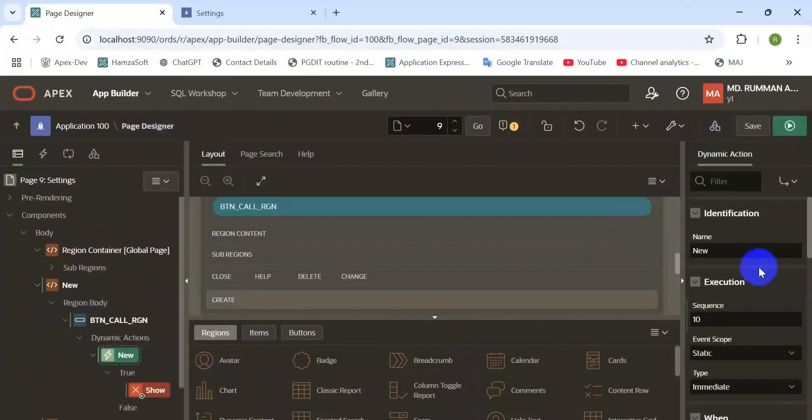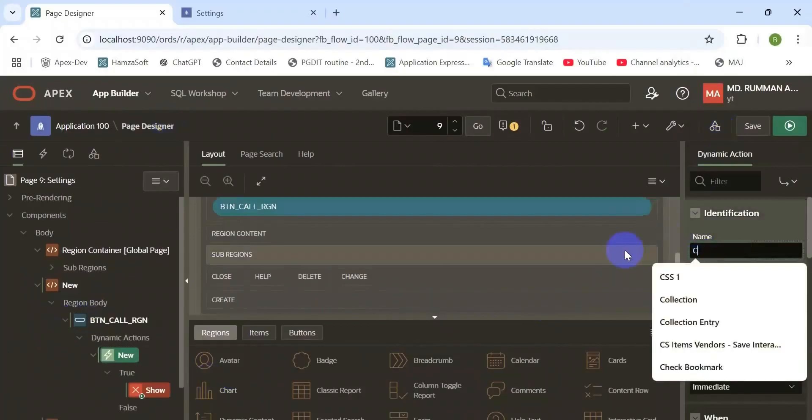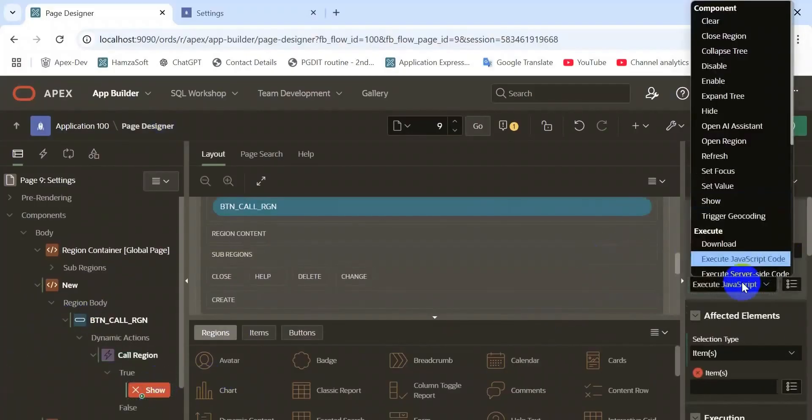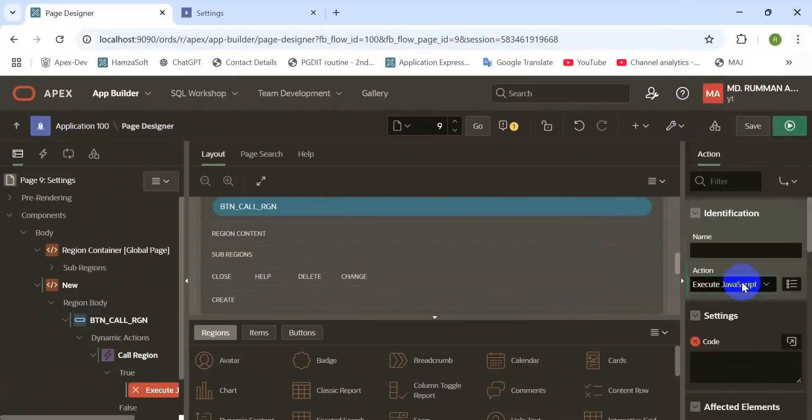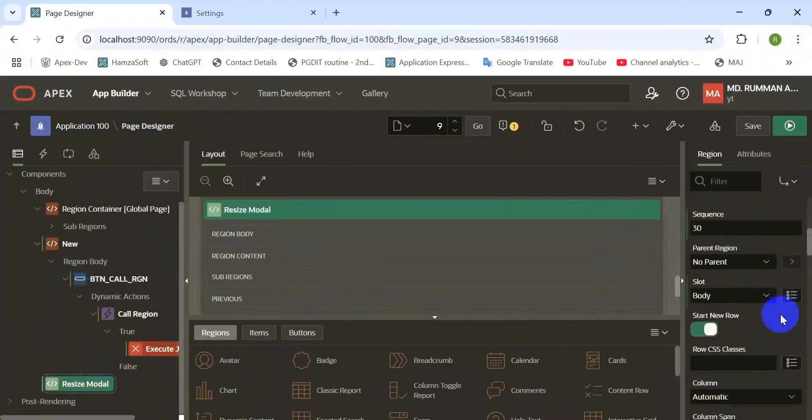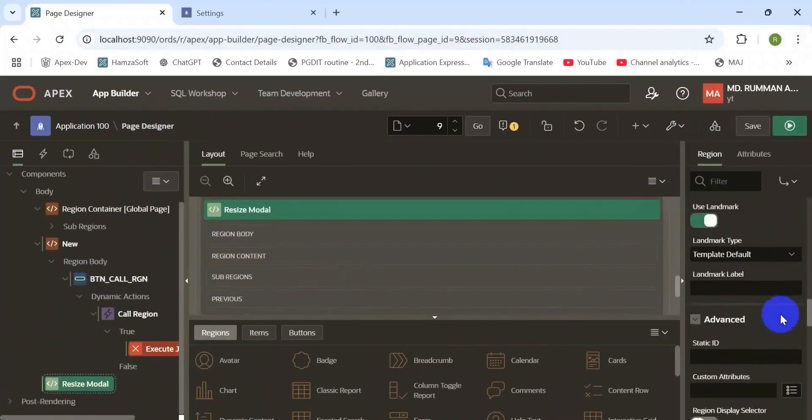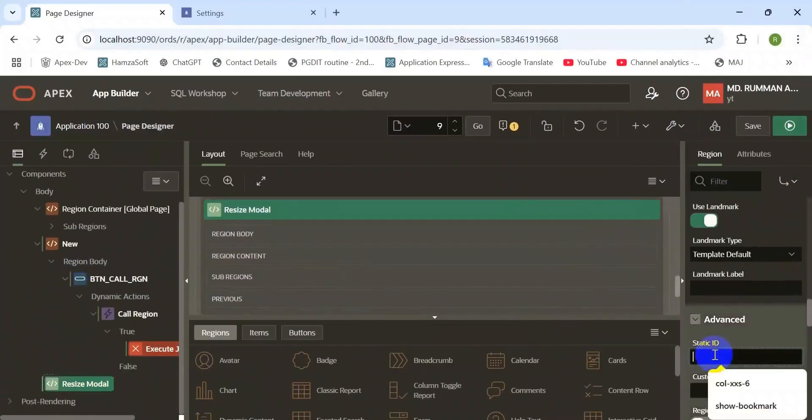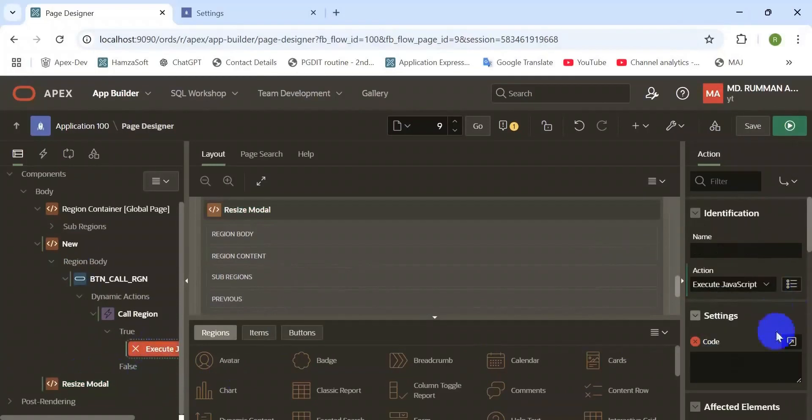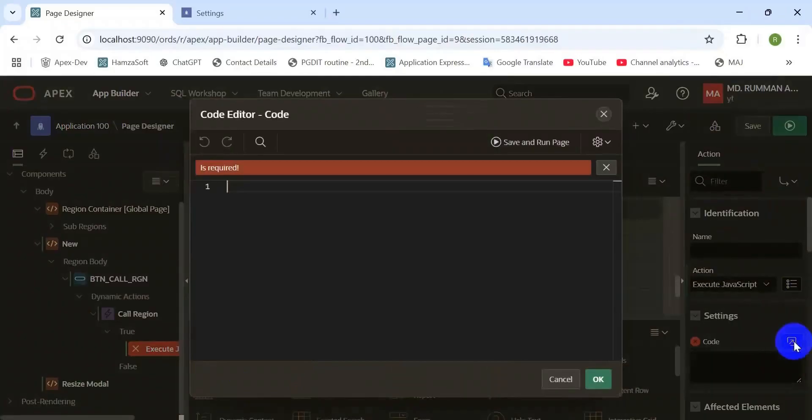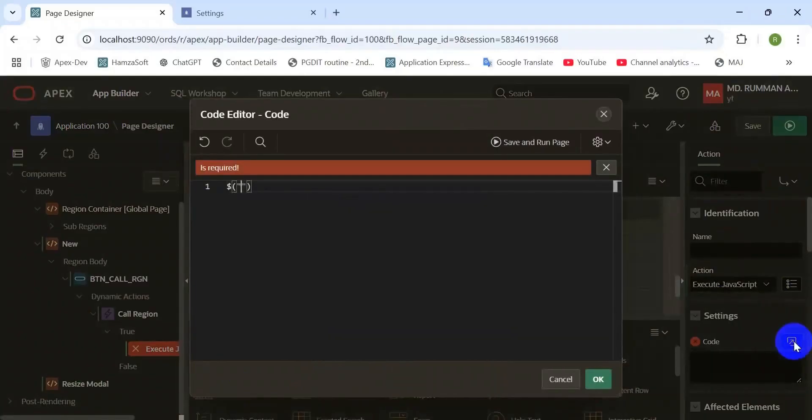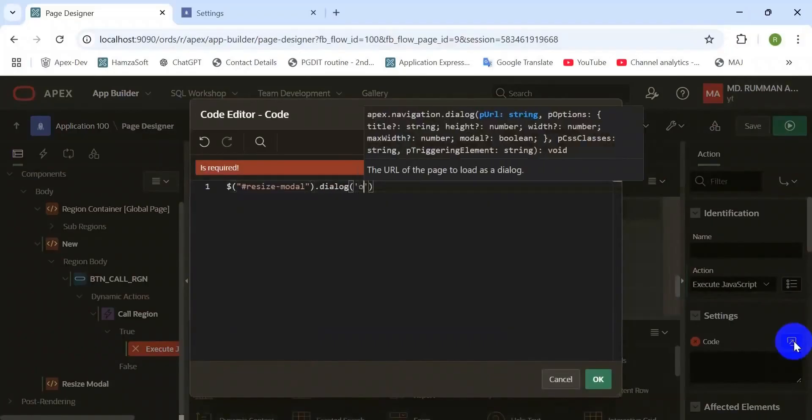Create a dynamic action on that button to call the inline dialogue. The true action is in JavaScript code. First need to set the static ID of that inline dialogue region. Based on this static ID we will call the region using jQuery. That's the simple way to open the inline dialogue region.